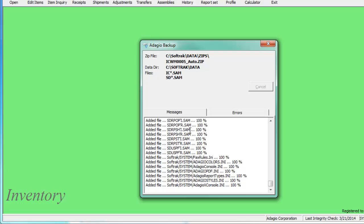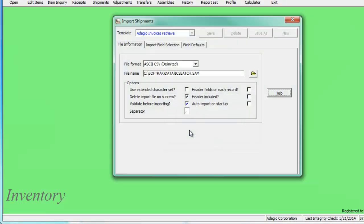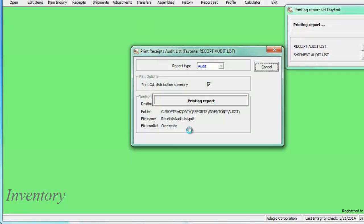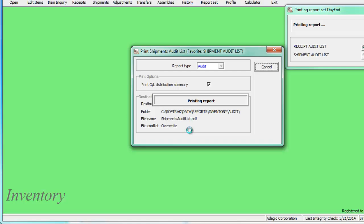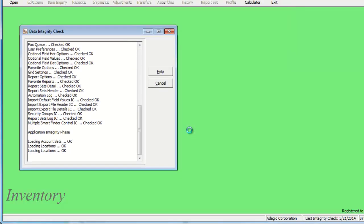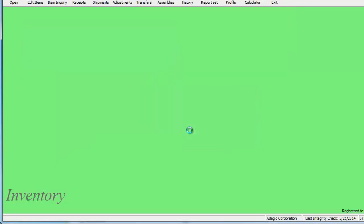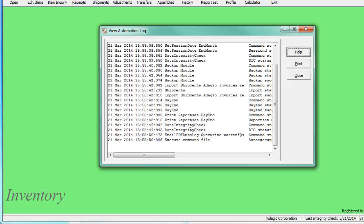If none of the commands have any errors, then every task in the automation file will be performed in sequence until the end. When complete, the automation is viewed.